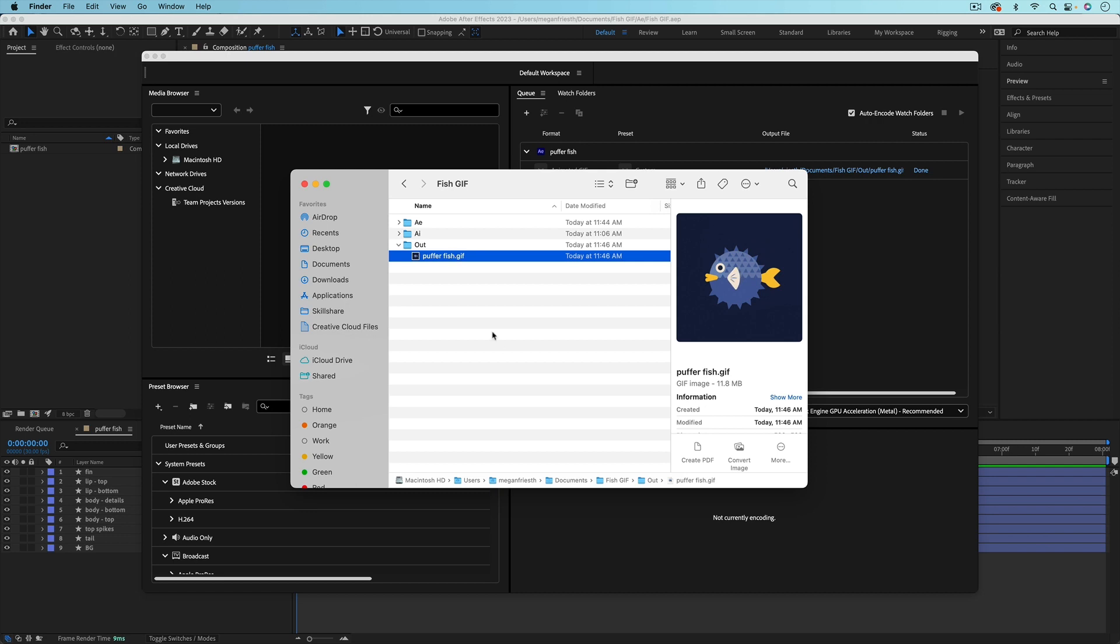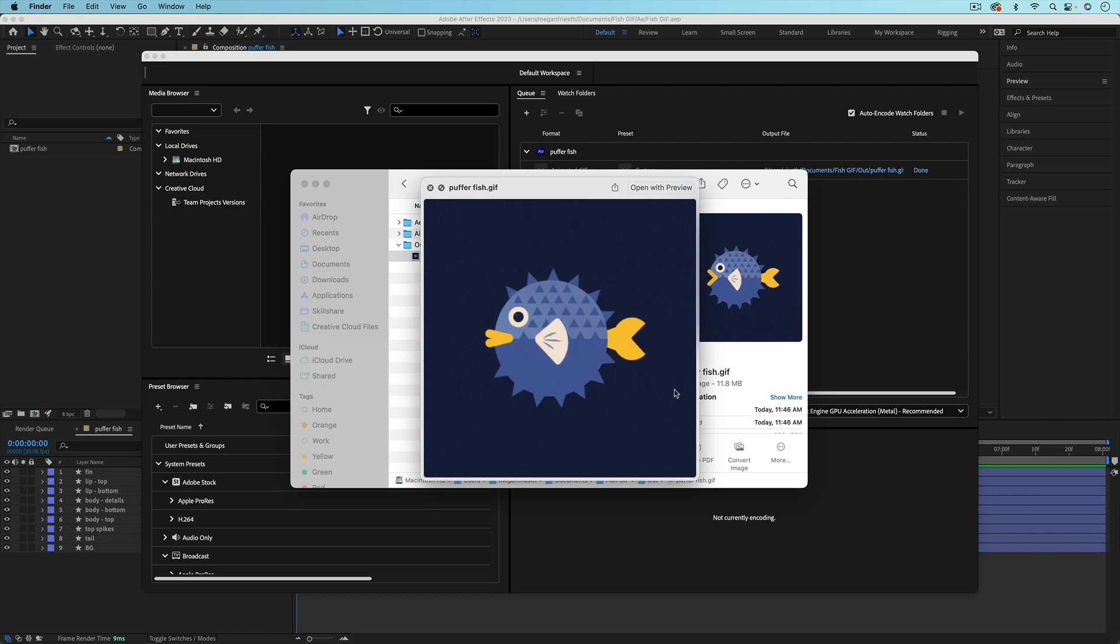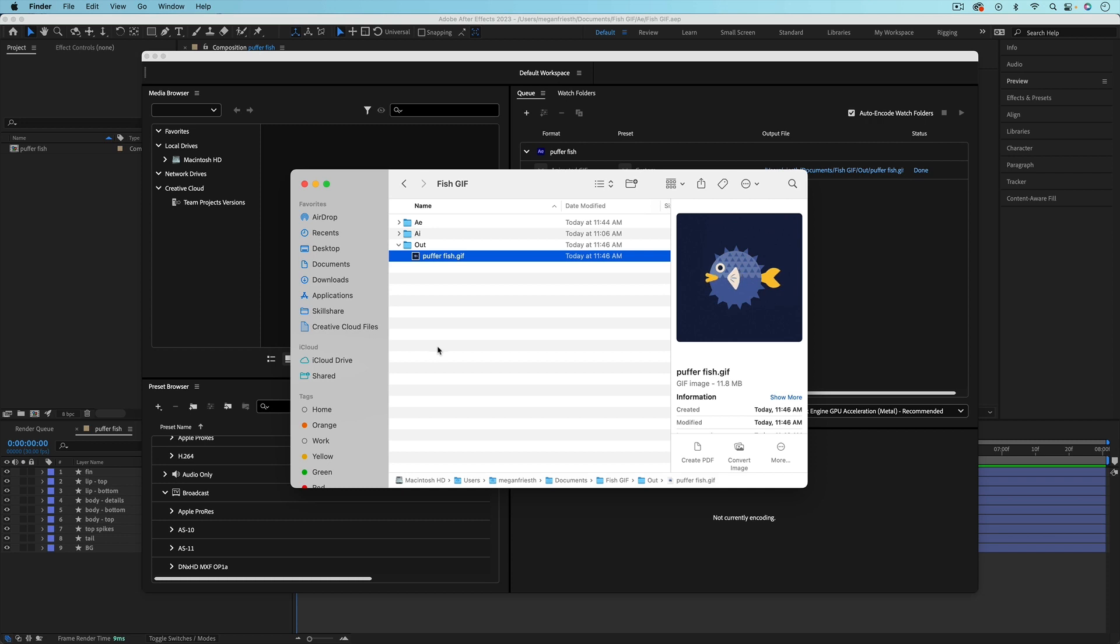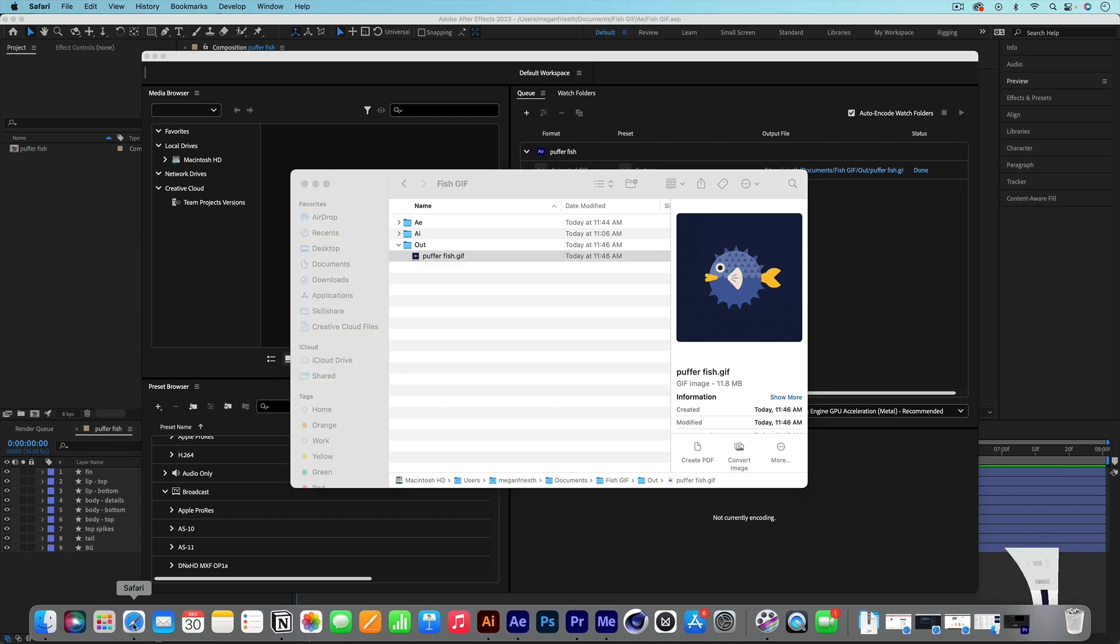Here's the file that it rendered out. And so if you open this up just in the preview by hitting spacebar, you can see that it's just going to be a GIF file that loops forever. You can also open the file in a web browser by just dragging the file onto the web browser app icon.